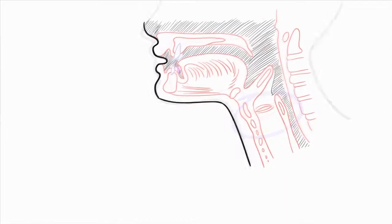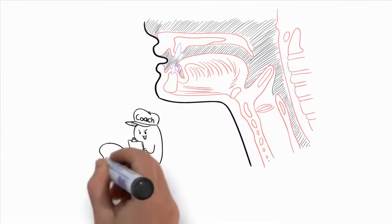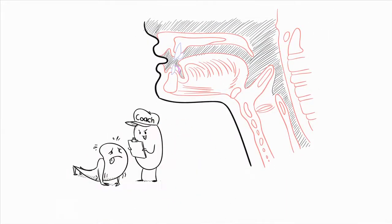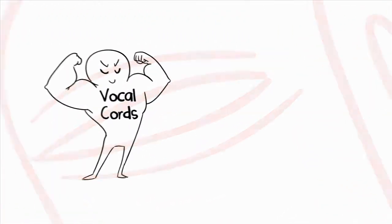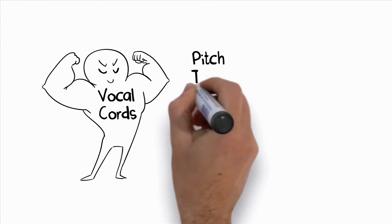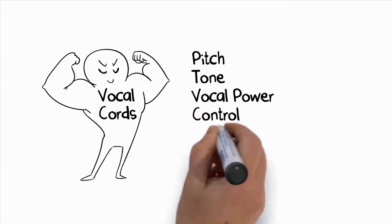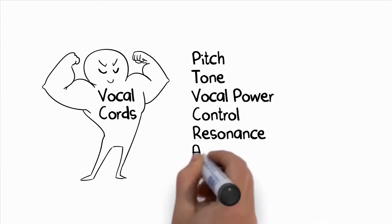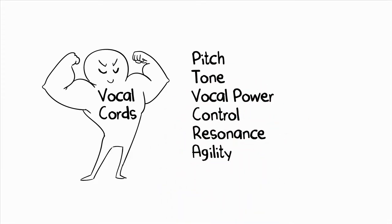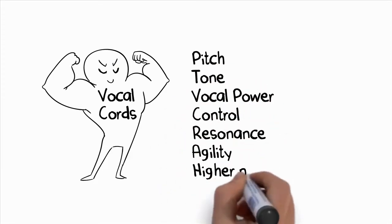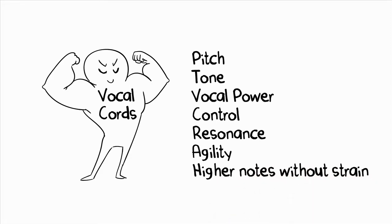And just like you can train and strengthen any other muscle in your body, you can train and strengthen the muscles in your voice. And if you train them the right way, you'll actually develop muscle memory in your voice so that you can improve your pitch, tone, vocal power, control, resonance, agility, and your range to sing higher notes without strain.